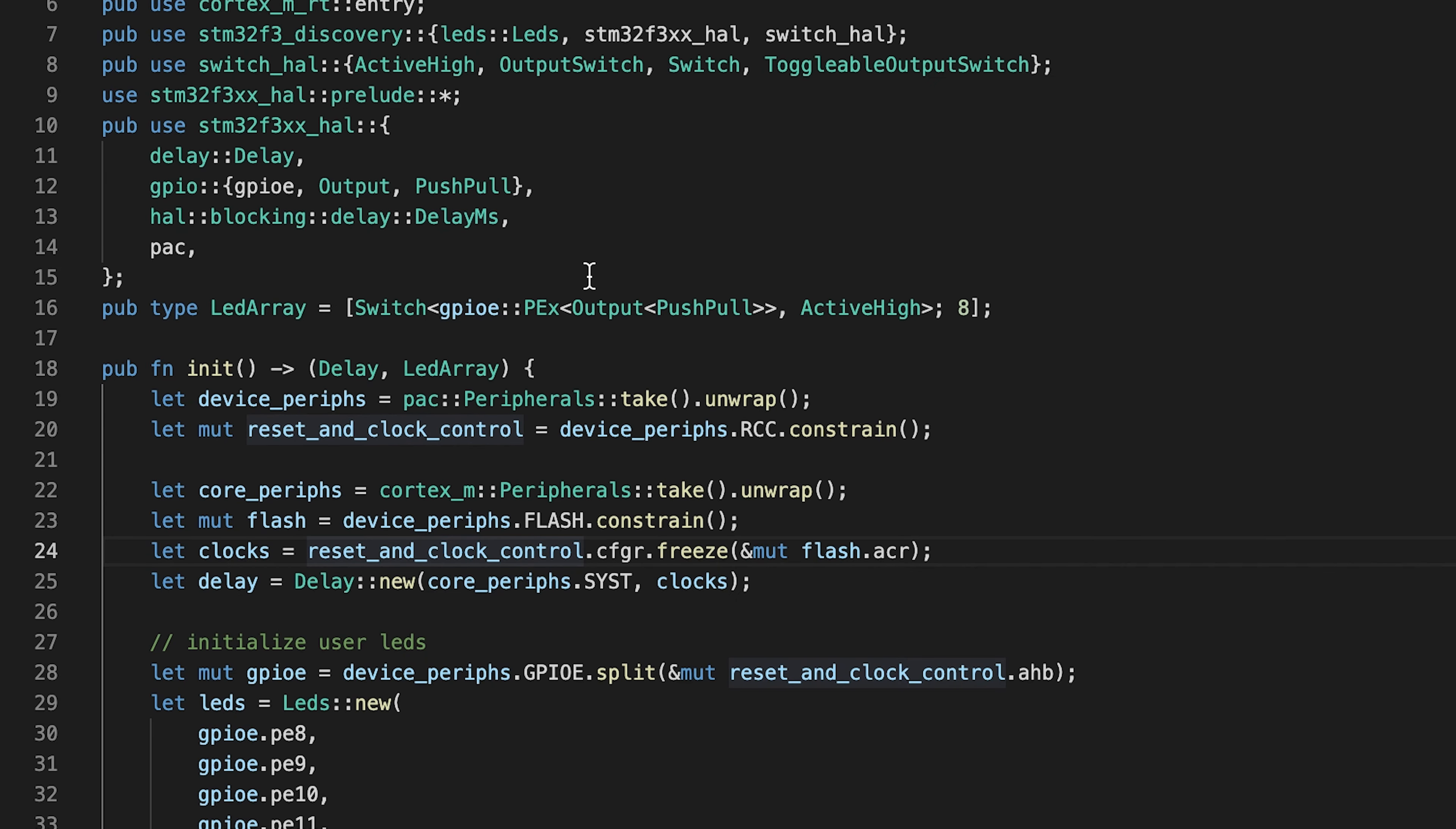You nearly always take ownership of your core and device peripherals, you always take over the RCC and configure peripherals as by default most of them are turned off.